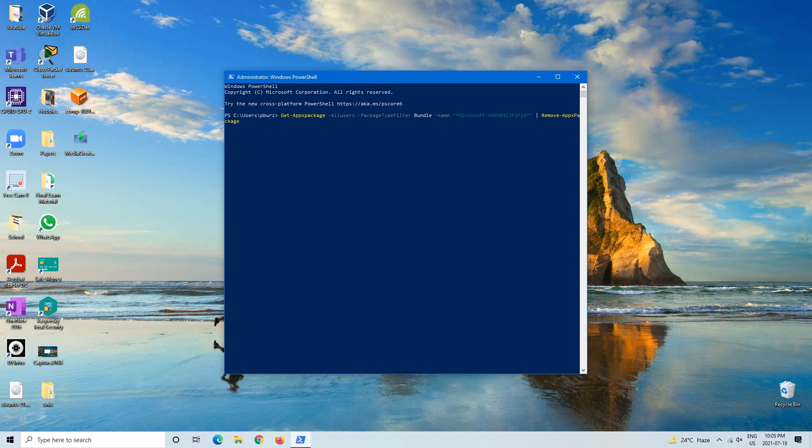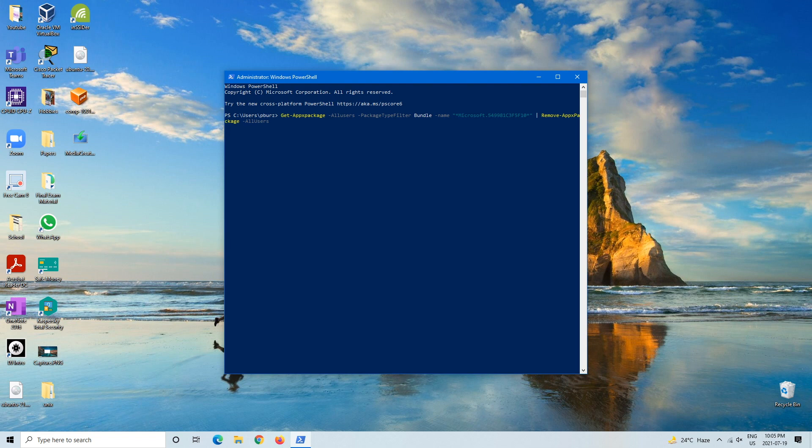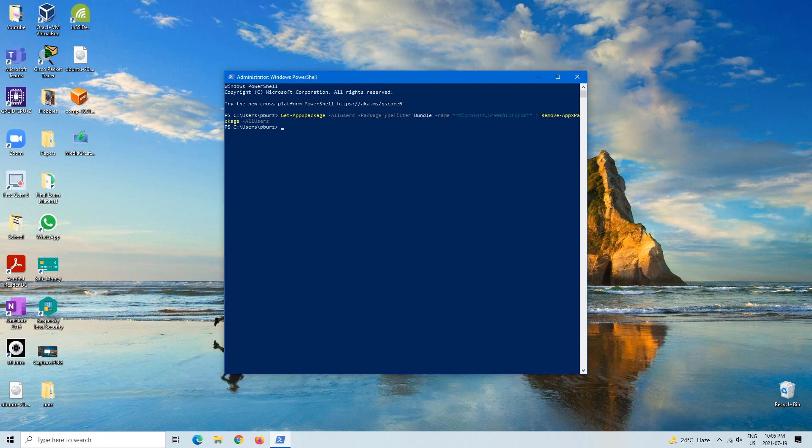and -AllUsers. Just to double-check, we'll hit enter and see what that brings up. I should mention that this method actually uninstalls Cortana on all users.